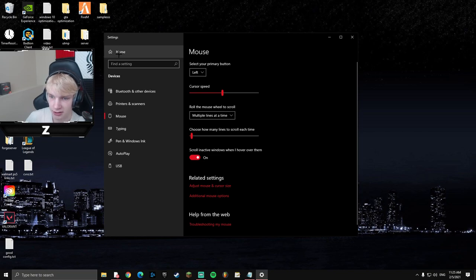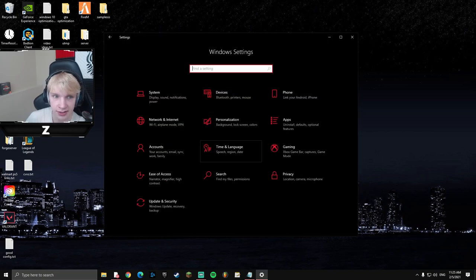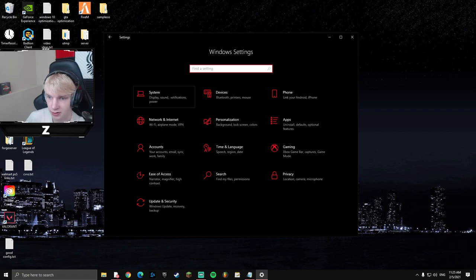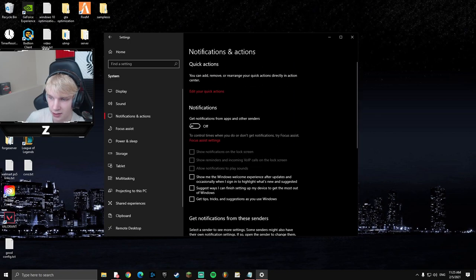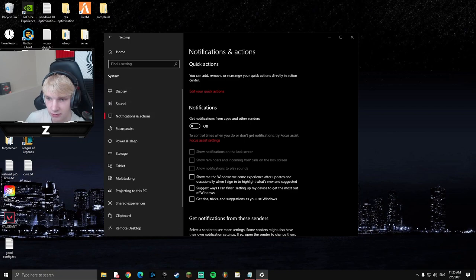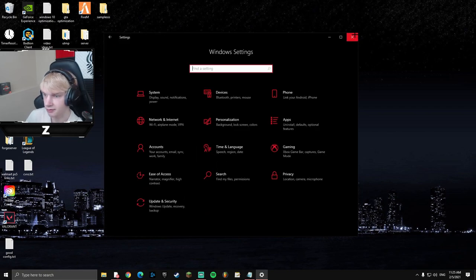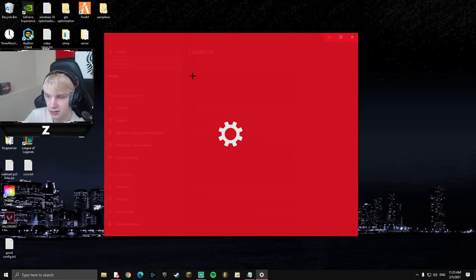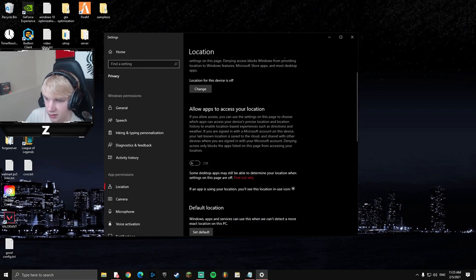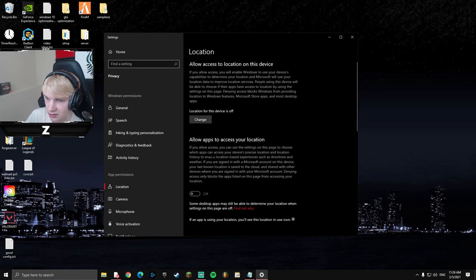Now turn off notifications. Go to Windows Settings, then System, then Notifications and Actions. Turn off 'Get notifications from apps and other senders' and disable everything in there. Next, turn off location services: search 'location privacy settings,' click Change, and turn it off.